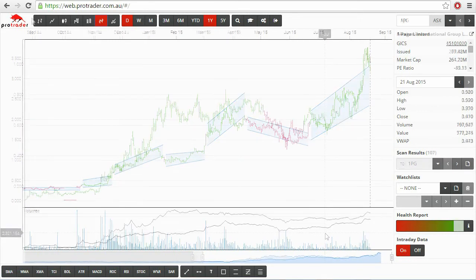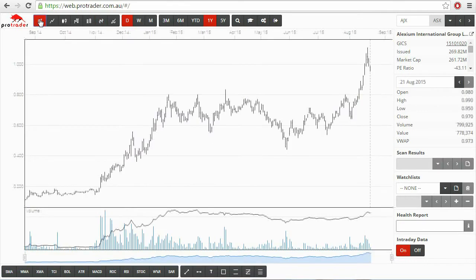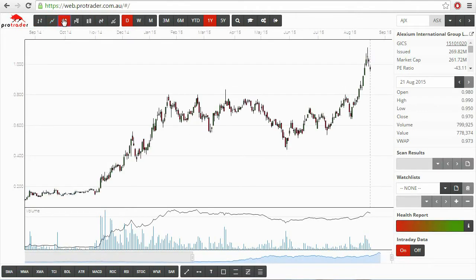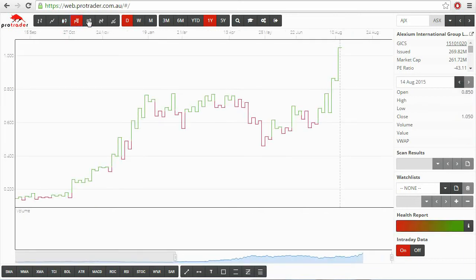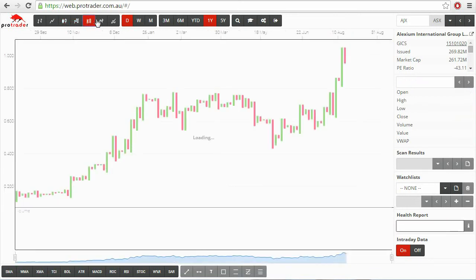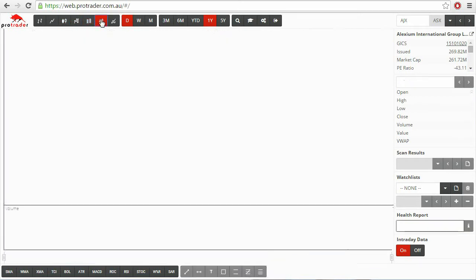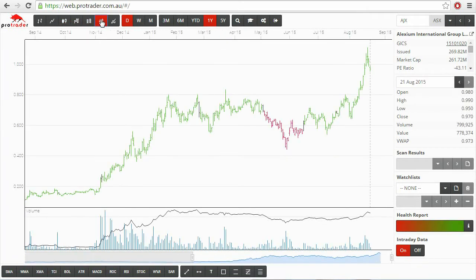Whether you like bar charts, line charts, candlestick charts, kargi charts, point and figure charts or our very own bar trend chart that shows you whether the stock is going up or down, we have you covered.